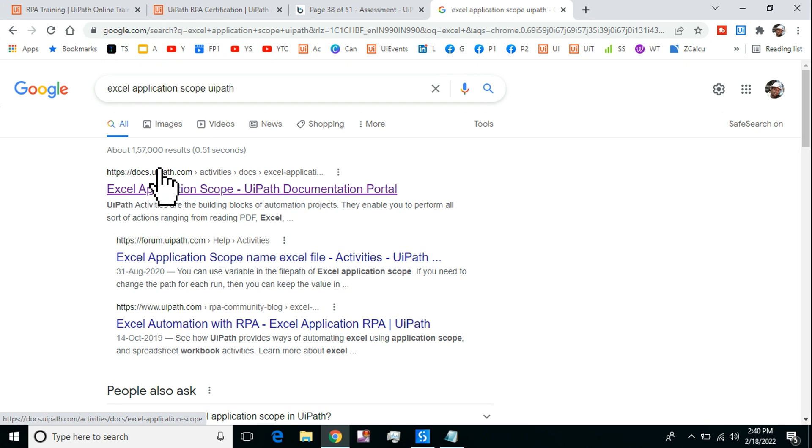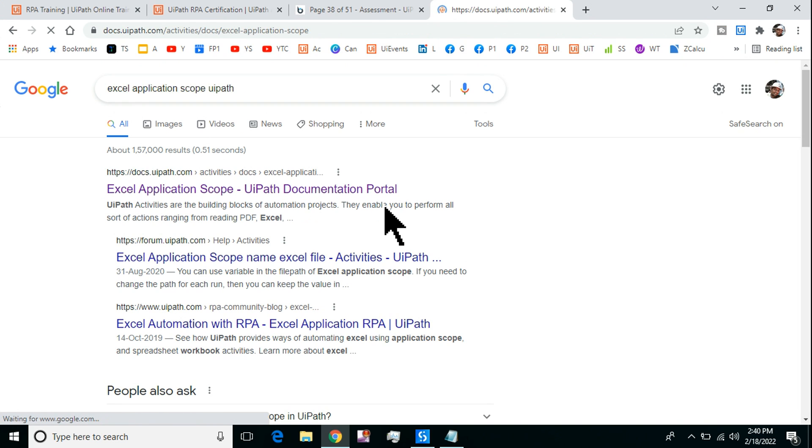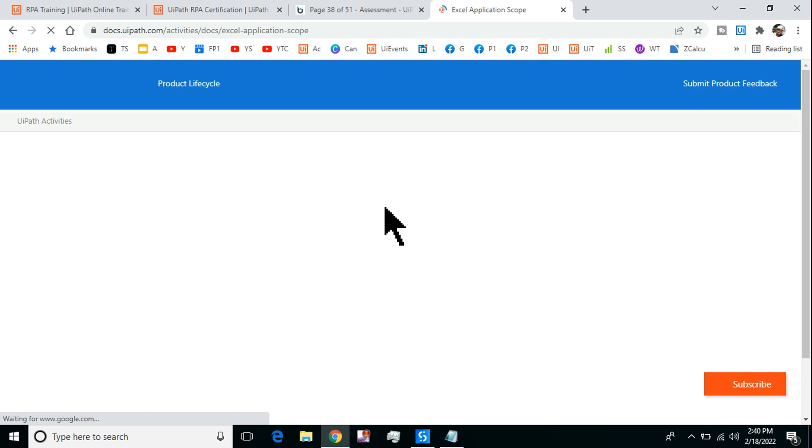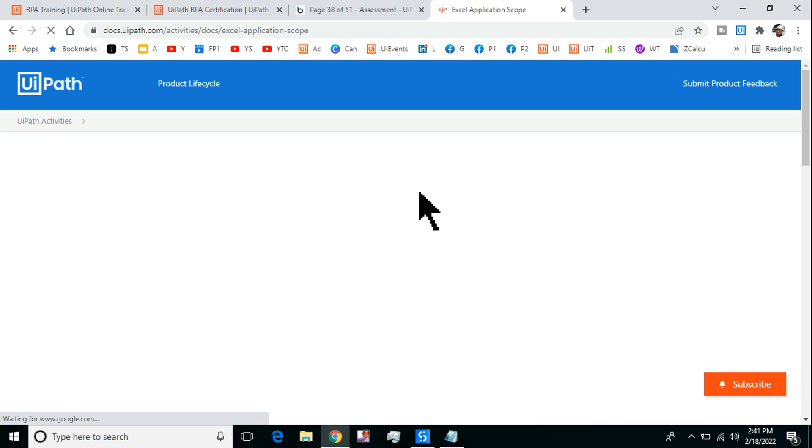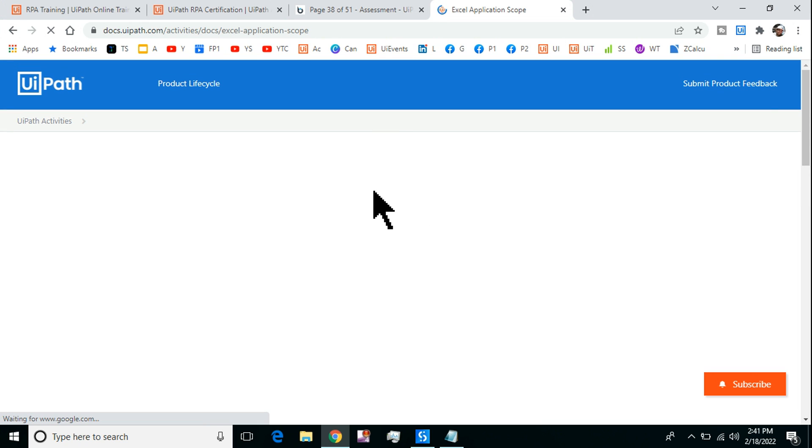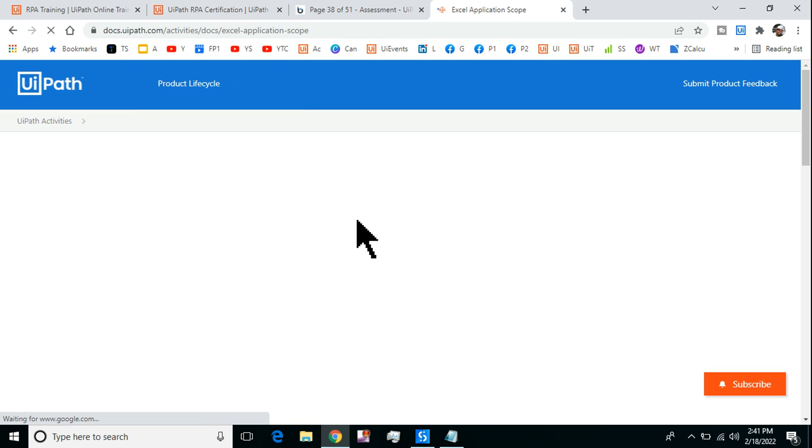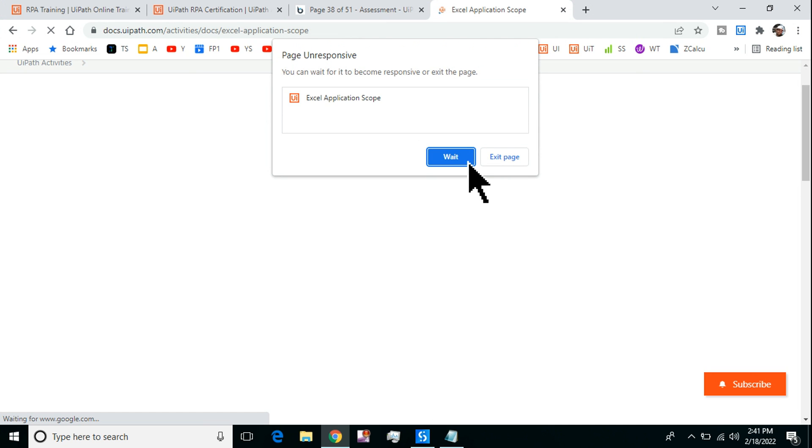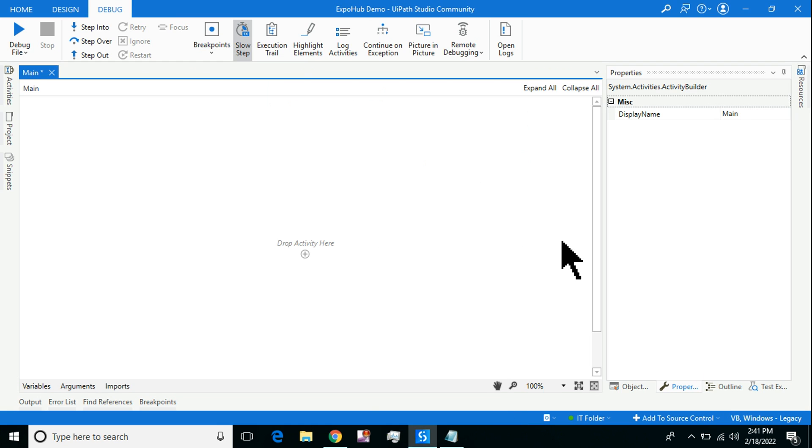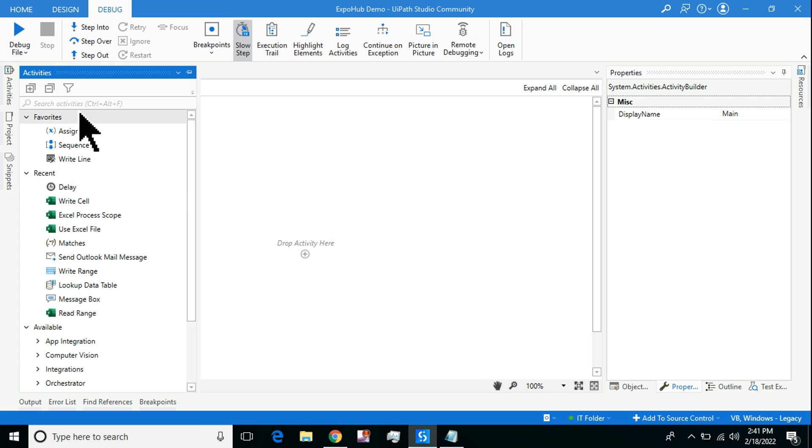I'm going to get inside docs.uipath.com. Reading the documentation is very important because there are a lot of things about how the activity is designed you will not know until unless you go through docs.uipath.com.